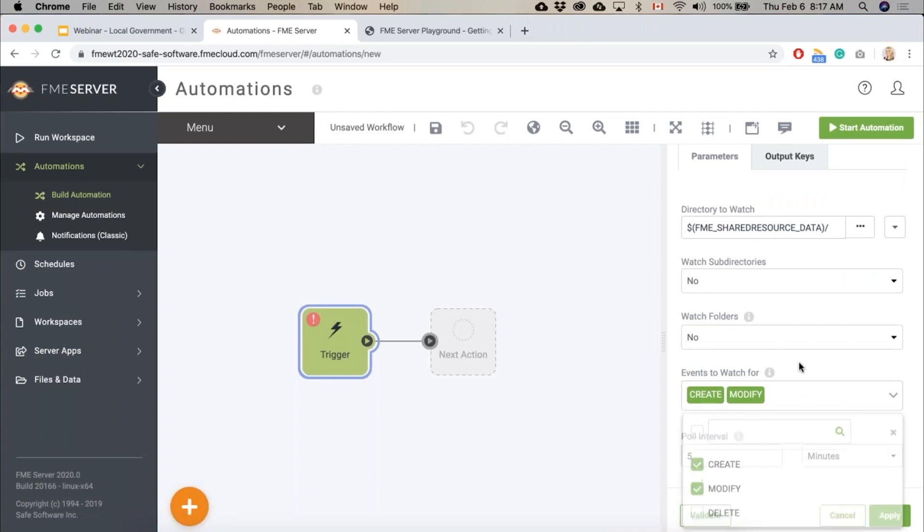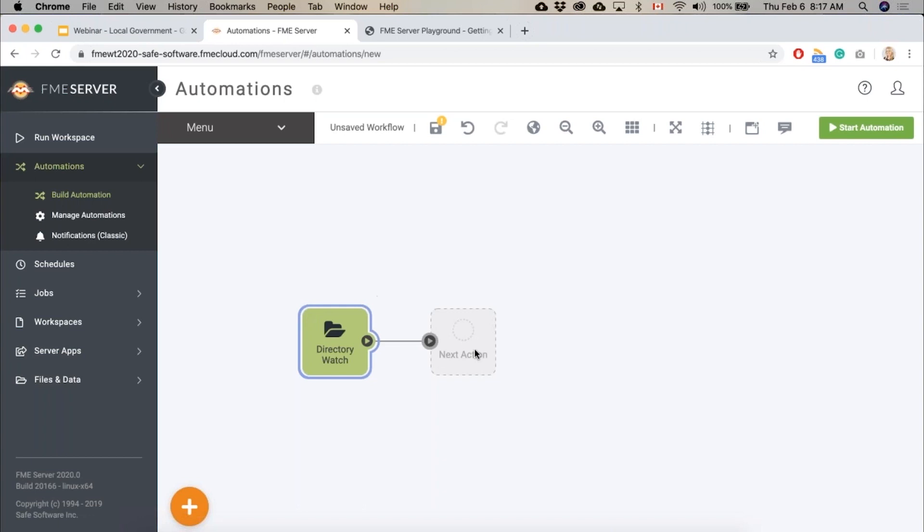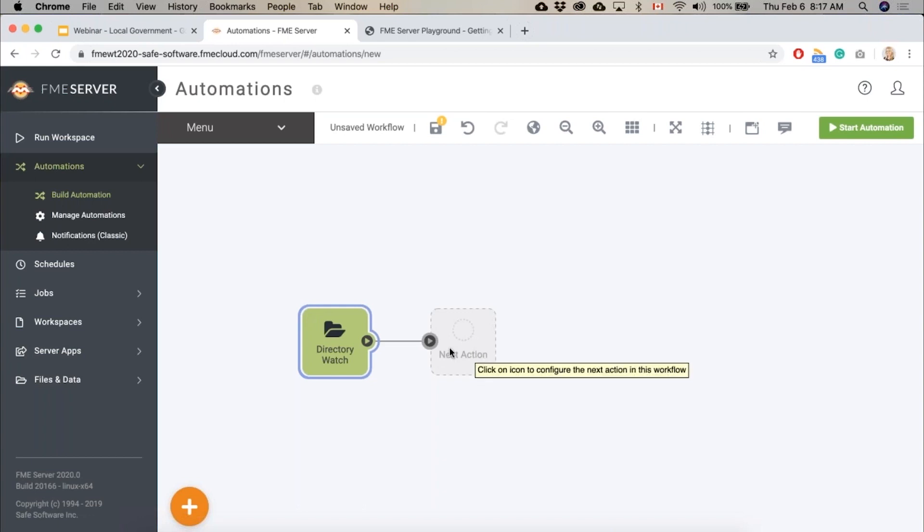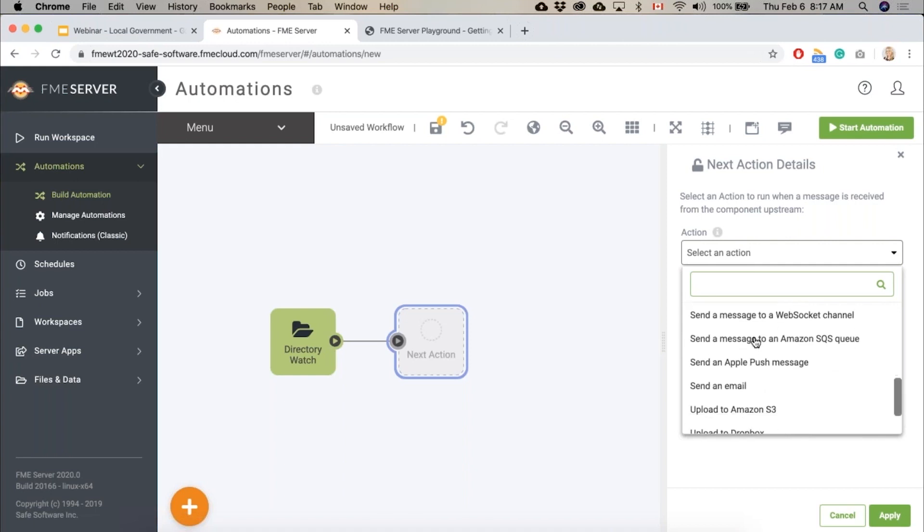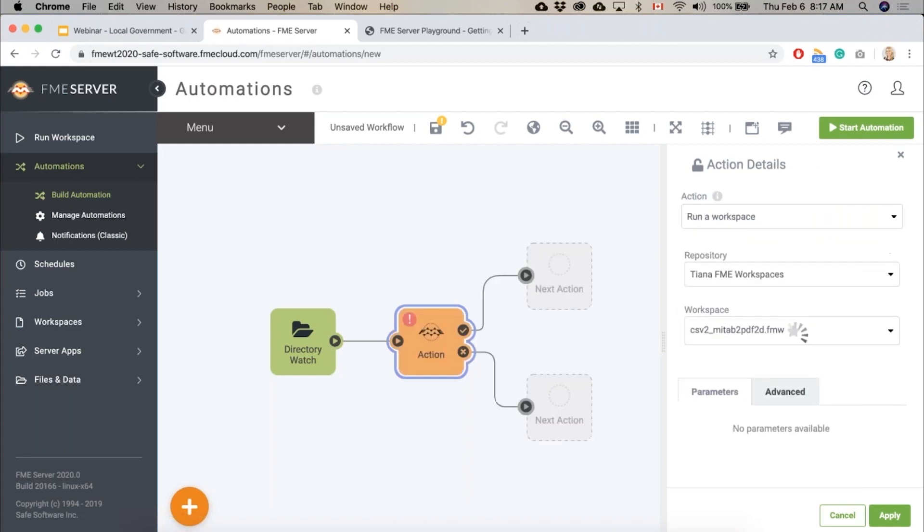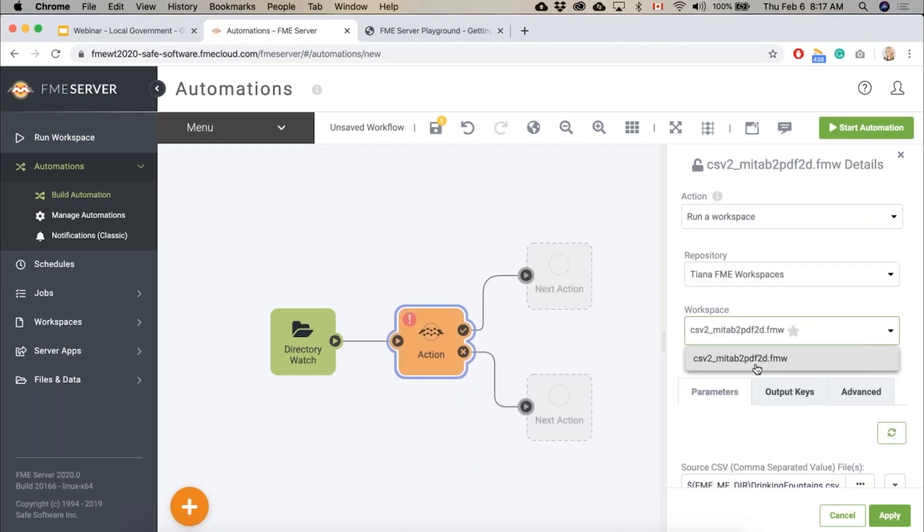So next action, we are going to run a workspace. Again, we can take any number of actions here but we're going to just run this workspace. Here's one I uploaded earlier that integrates a bunch of datasets, so we'll click apply.